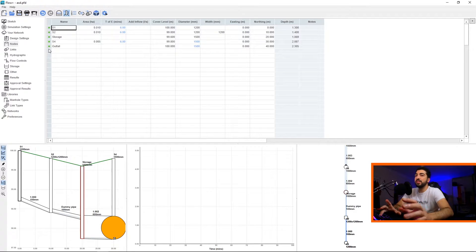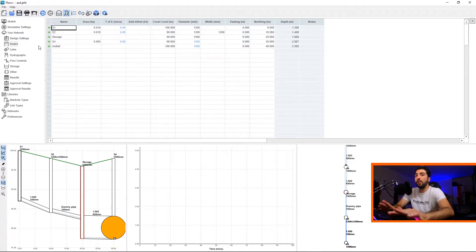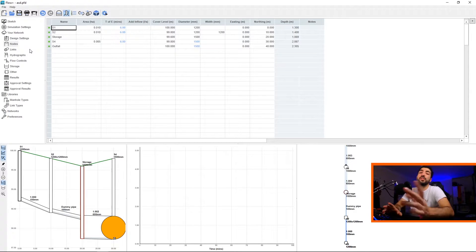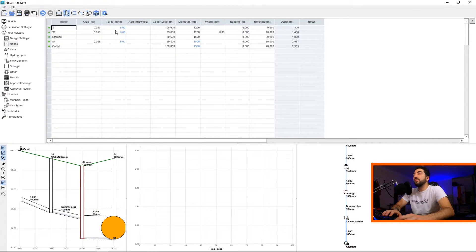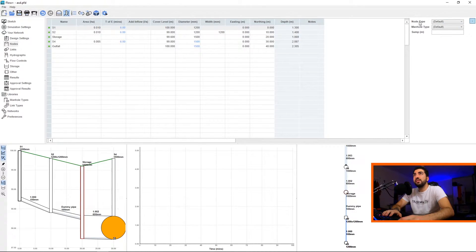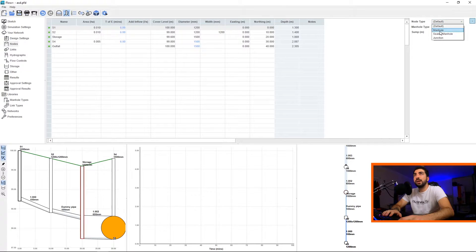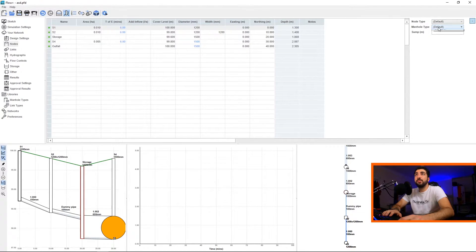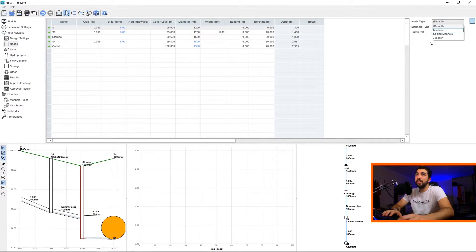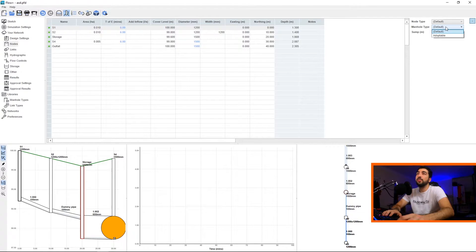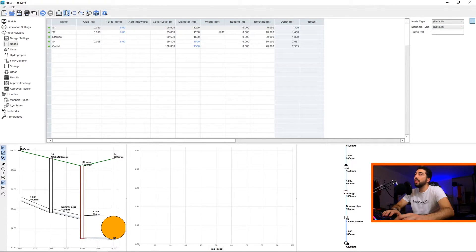With Nodes, it's pretty much an Excel-style table. So basically you've got your names, your areas, time of entry, additional flows, cover level, diameter, width, easting, northing, and then you've got the depth and invert which is calculated by Flow, and any notes that Flow might have. Now the green symbolizes that it's okay, there is nothing wrong with it. If it's yellow it means alert, but if it's red it means it's a no-no and no analysis would run until you resolve the red.